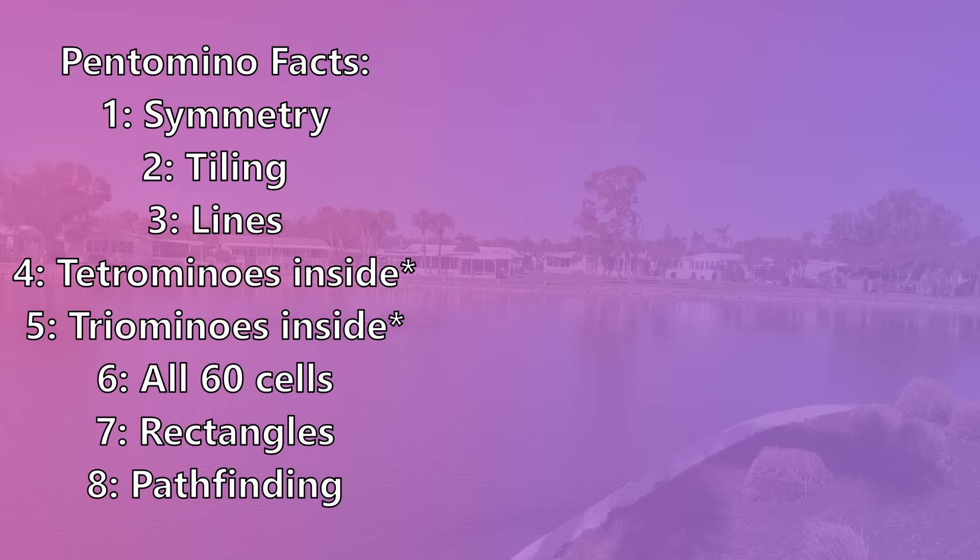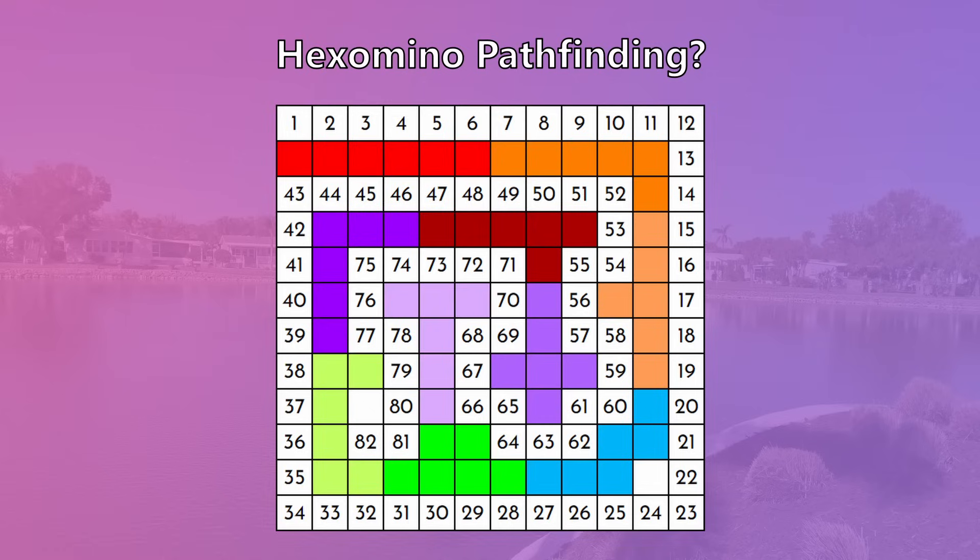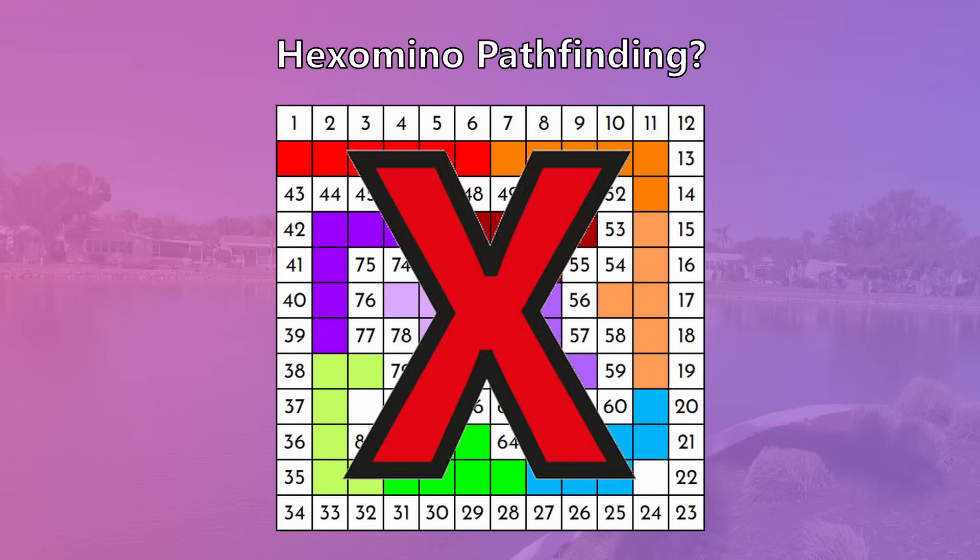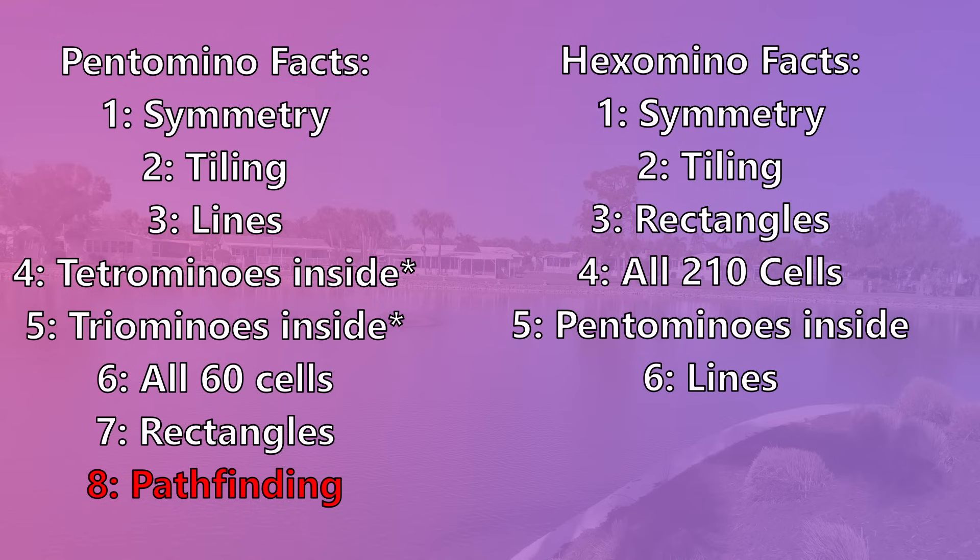Alright, so we've covered all the facts that were in pentomino facts now, with the exception of pathfinding. So it should be time for hexomino pathfinding, right? Well, unfortunately no, because I in fact already covered that in my more pentomino pathfinding video. So if you do want to see what the hexomino pathfinding solutions look like, go watch that video. However, to compensate for not doing that in this video, I have two new sections that should be fun.